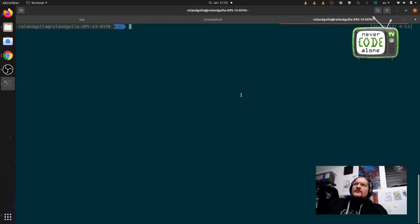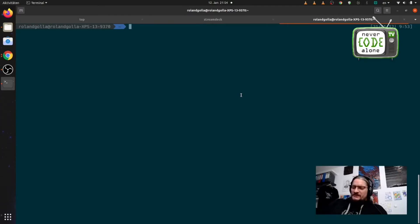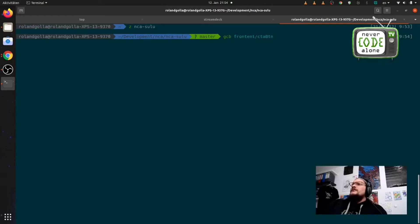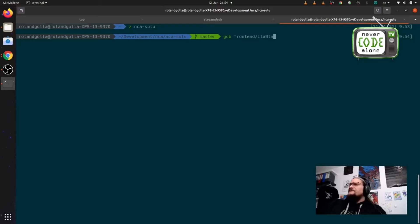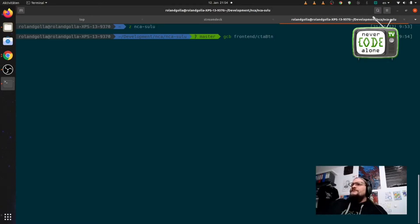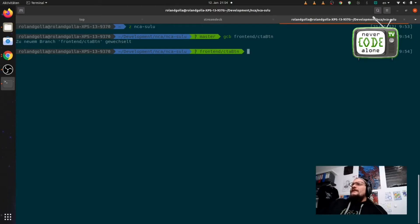Let's start coding from scratch. I'm here in my home folder and I want to jump into my actual project — this is my NCA Sulu page — and now I want to make a new branch. I check out a branch called frontend/cta-button, and this is the name for the branch and for my work here.